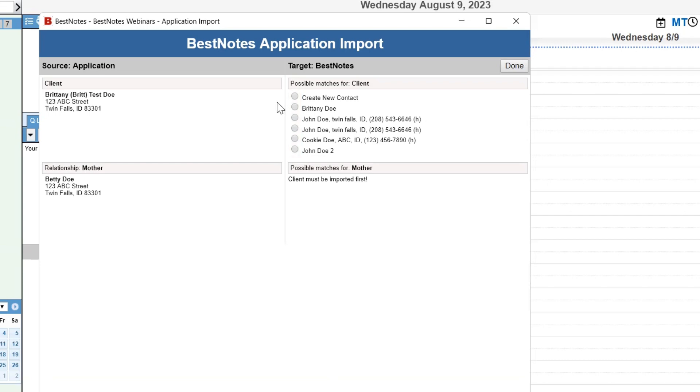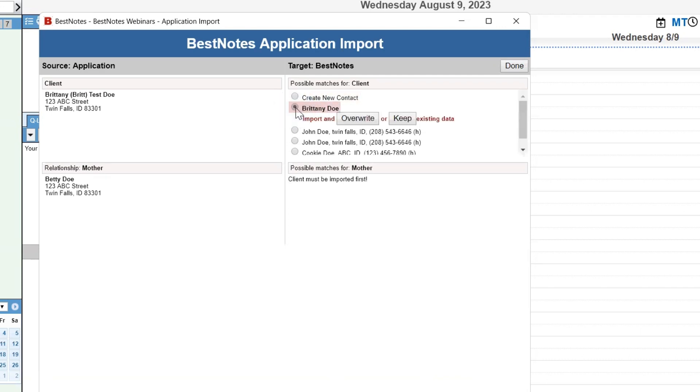If a client is not listed, you can select the Create New Contact option. If you do select an existing client, you will have the Overwrite and Keep options. The Overwrite option will pull the latest information entered on the application into the client's chart. The Keep option will keep the existing data within your BestNotes, and just import the application to the activity log.